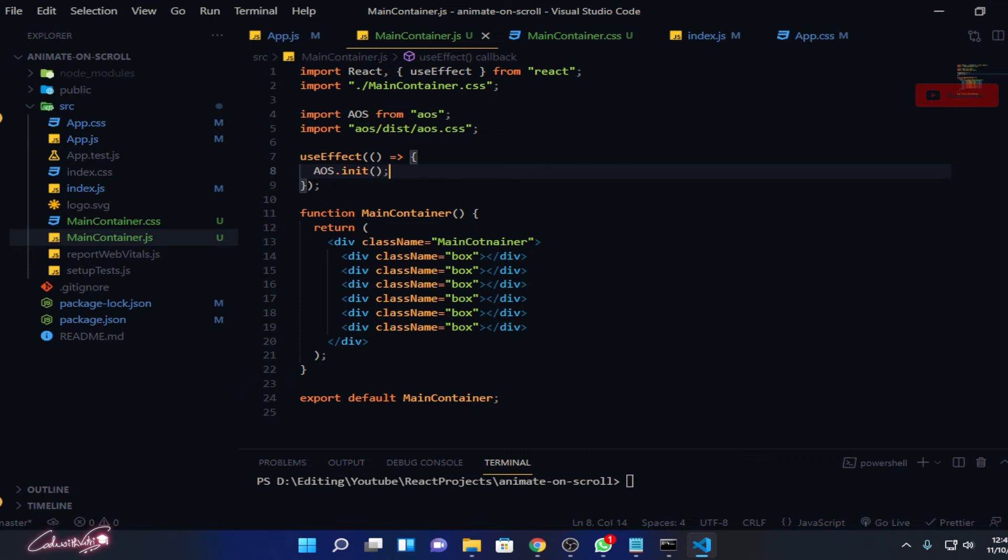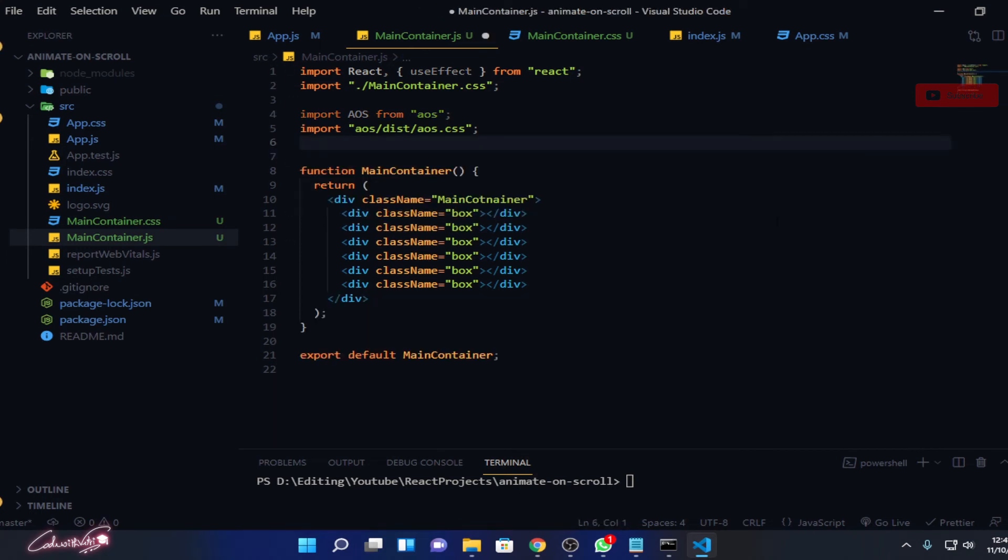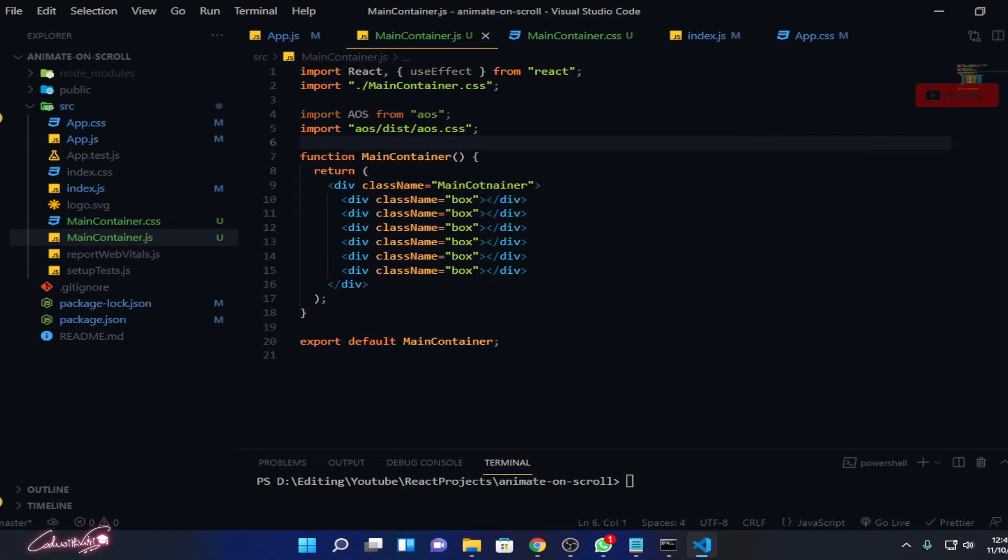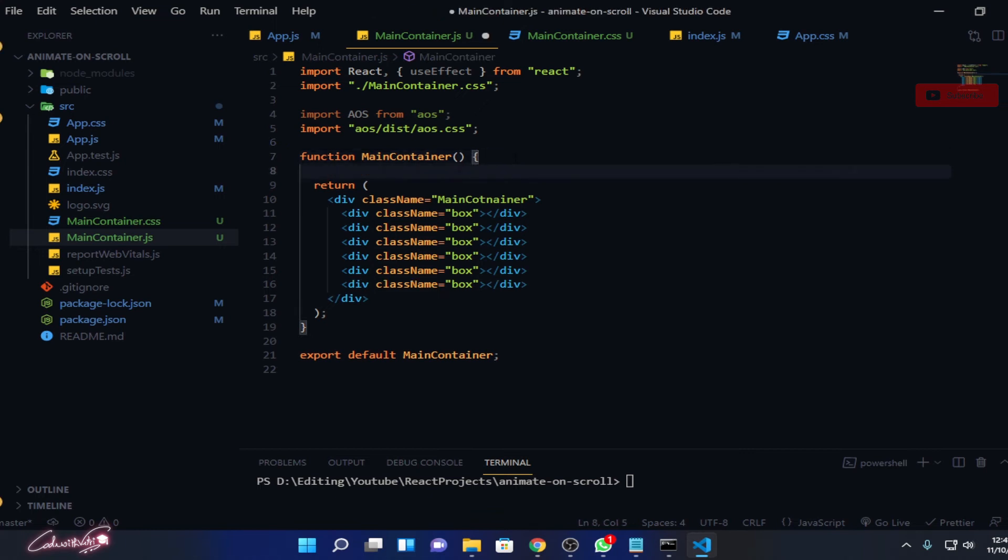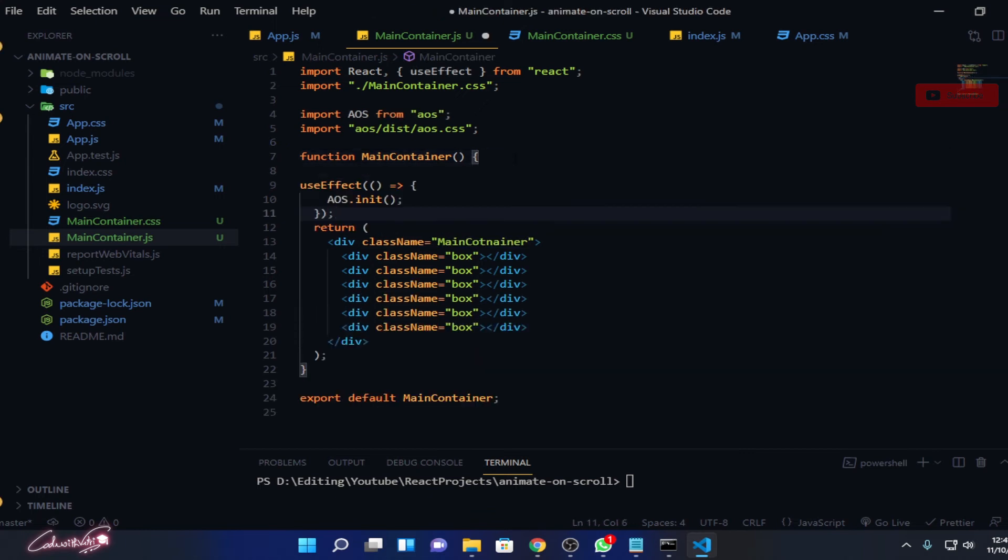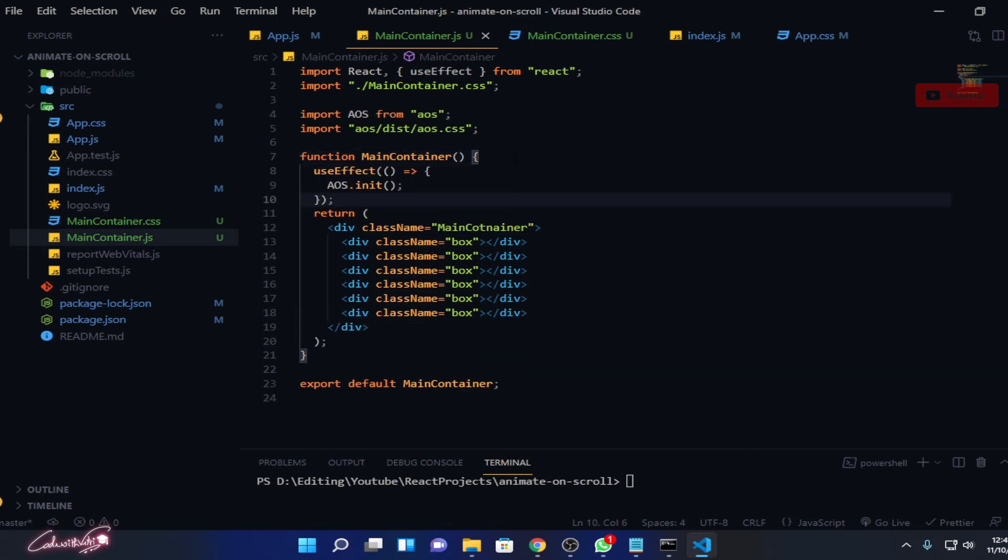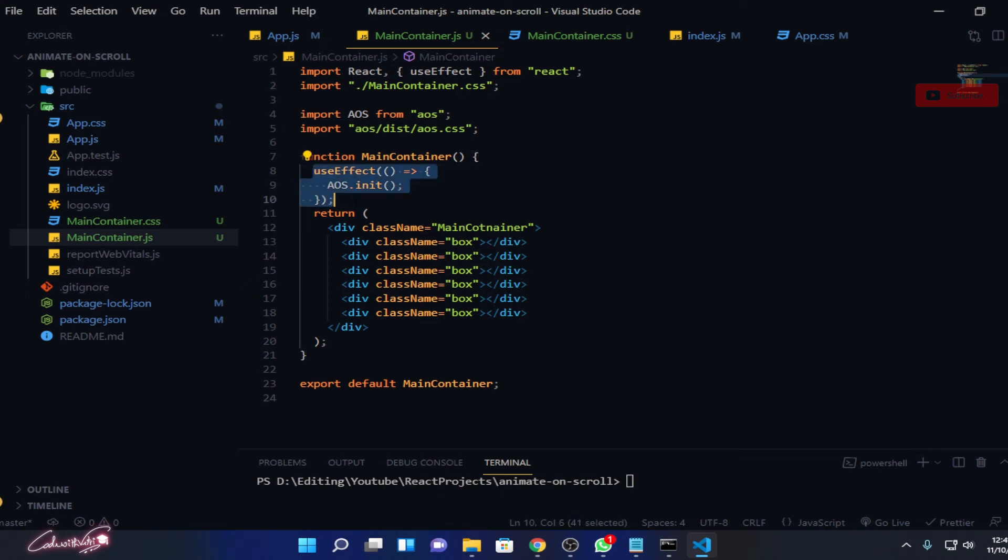Now what we need to do is this useEffect should not be in the top level. It should be inside your function component. So over here, let me paste it. Otherwise it will throw an error. UseEffect cannot be at the top level. Some kind of error will come, so paste this line over here. So it will not make any problem.